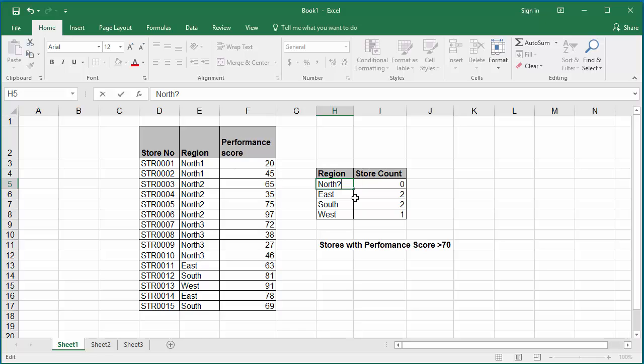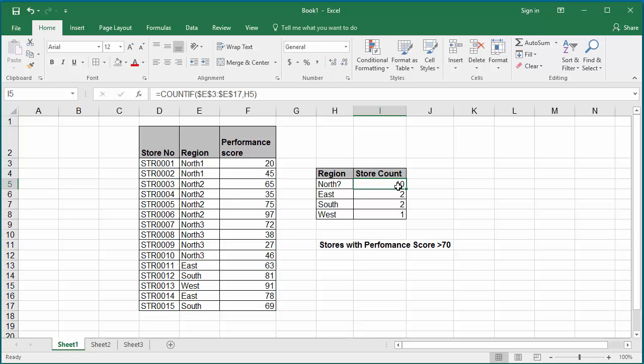So north 1, north 2, north 3 all will be counted. Hit enter. You can see the north region stores are again calculated as 10.